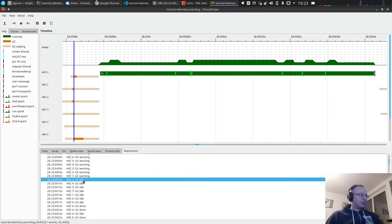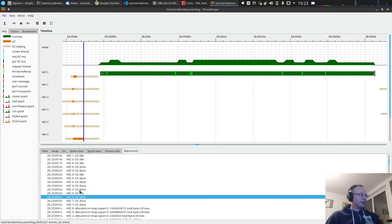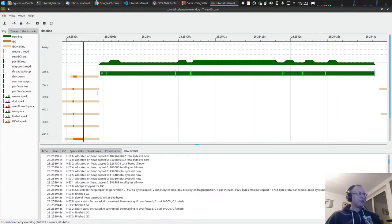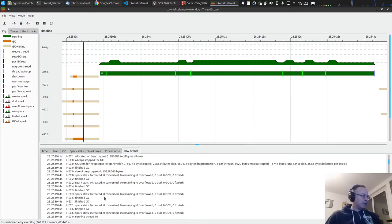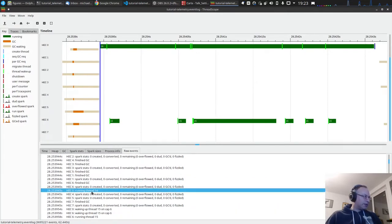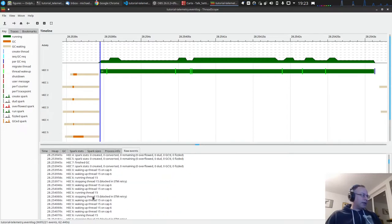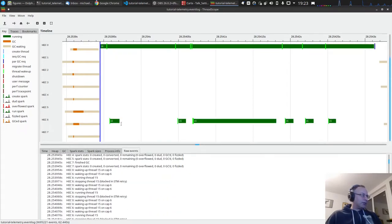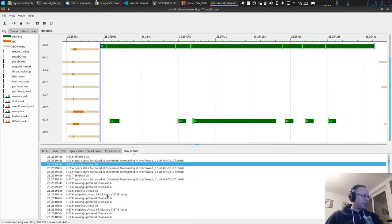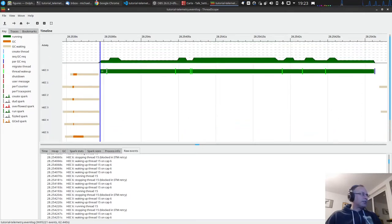The lower bar is normal thread execution; this is the garbage collection itself. You have GC working, GC idle, then it's waiting, then GC done, then idle, then execution of this thread starts somewhere. Thread 16 is here — 'running thread 16' — so at this point in time, in these seconds, thread 16 is started again. Then there are some statistics, and then thread 15 also gets up.